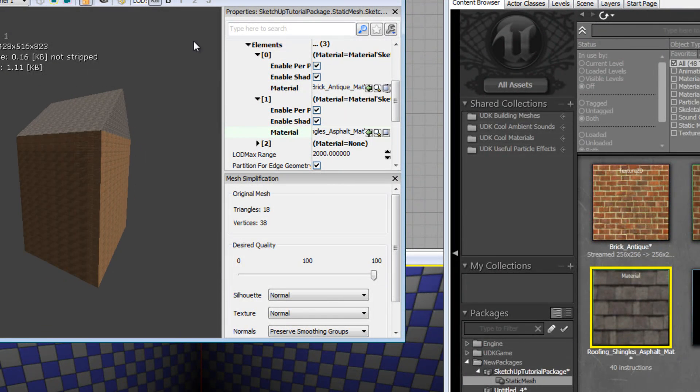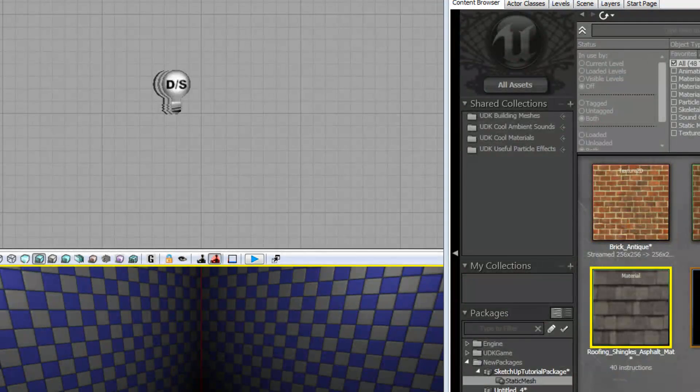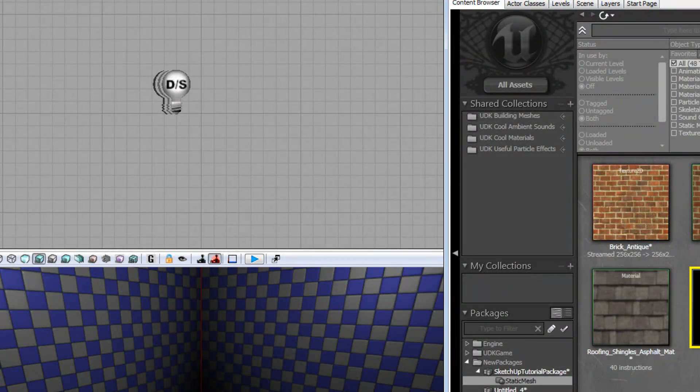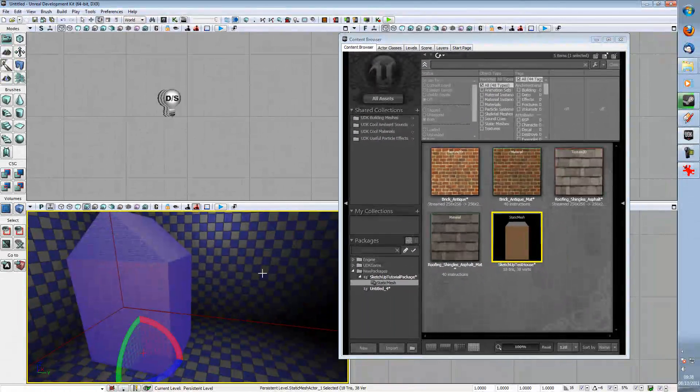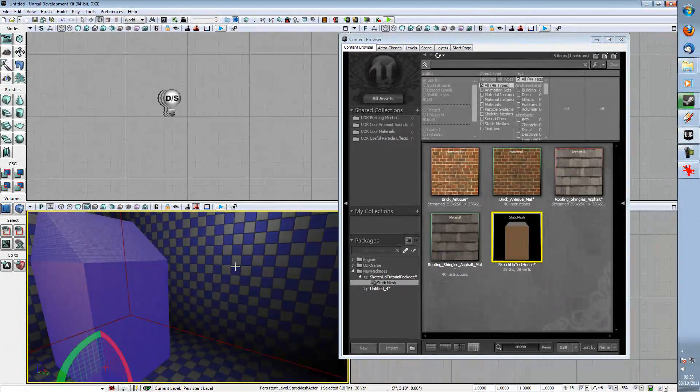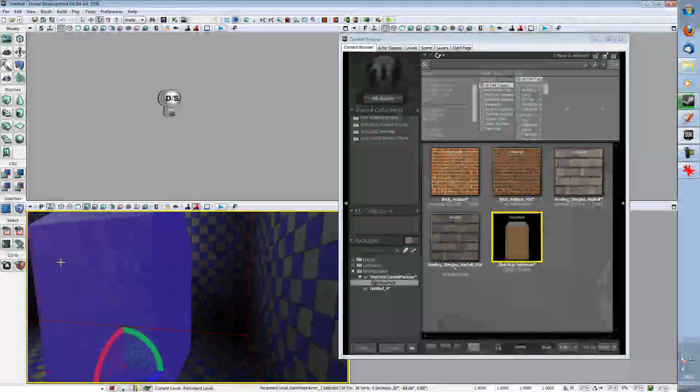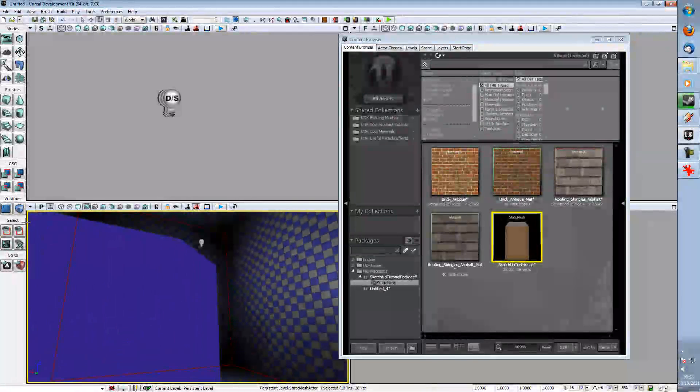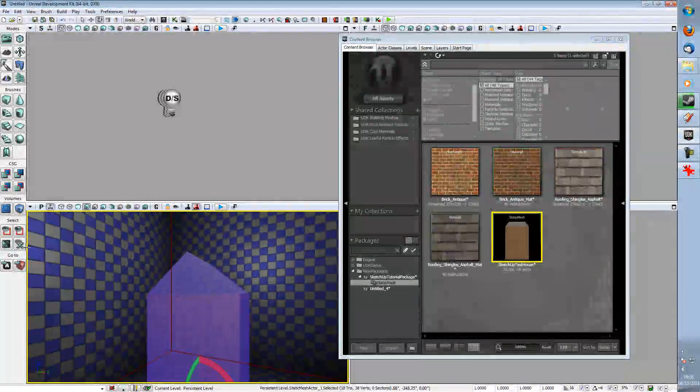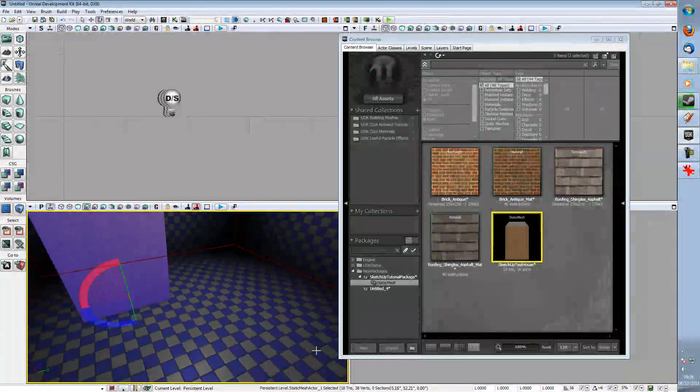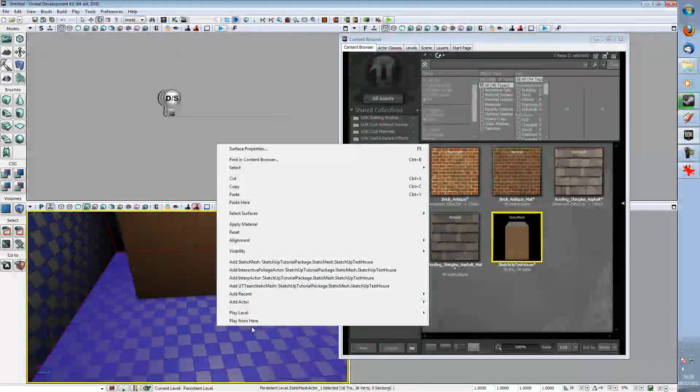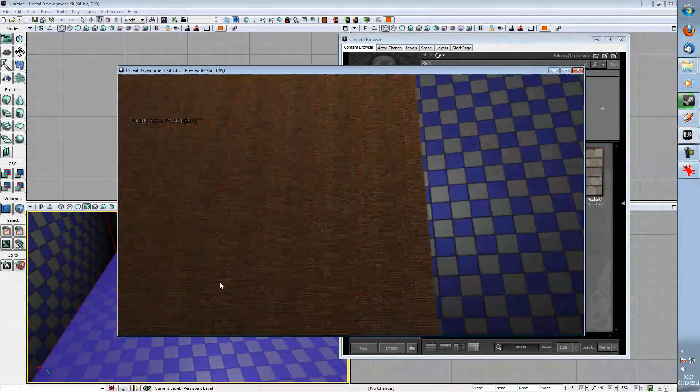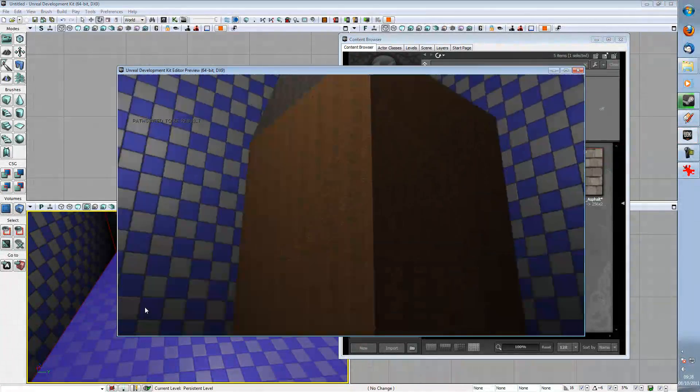And that is your house. And you can now drag it into the Unreal Development Kit's main window. And there you have it really. You can spawn it. You can spawn it and look at your house.